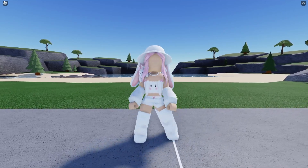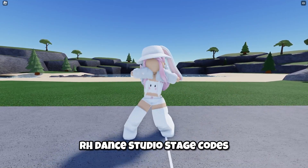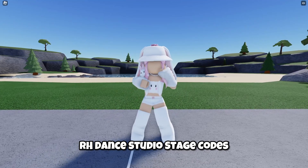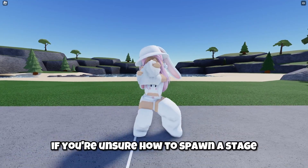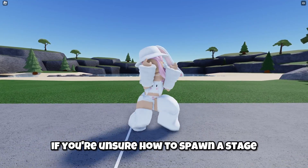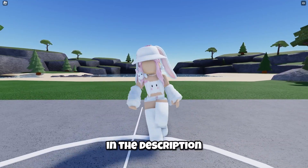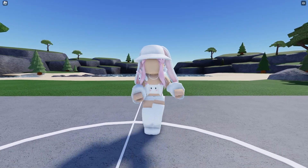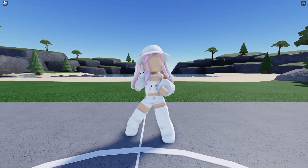Hey everyone, welcome to part 12 of RH Dance Studio stage codes. If you're unsure how to spawn a stage, check out my tutorial in the description. Let's dive right in.